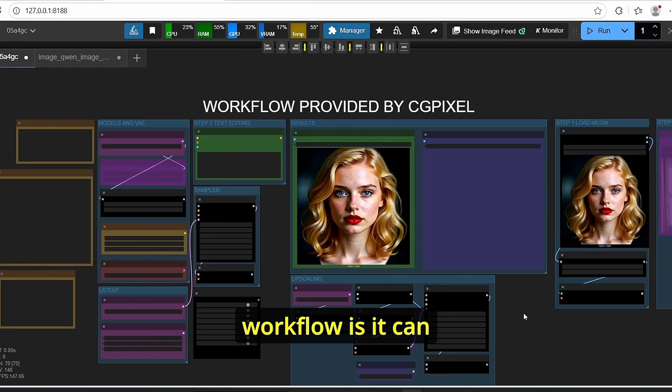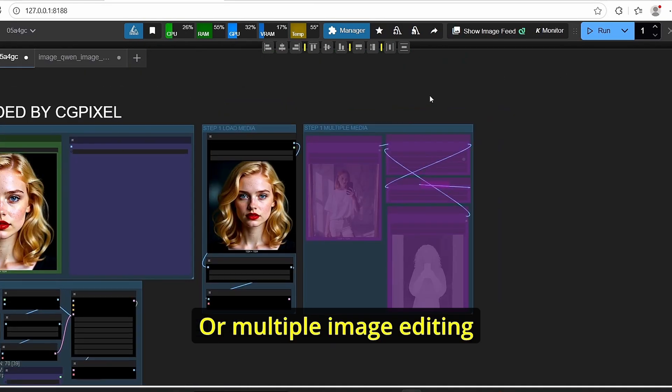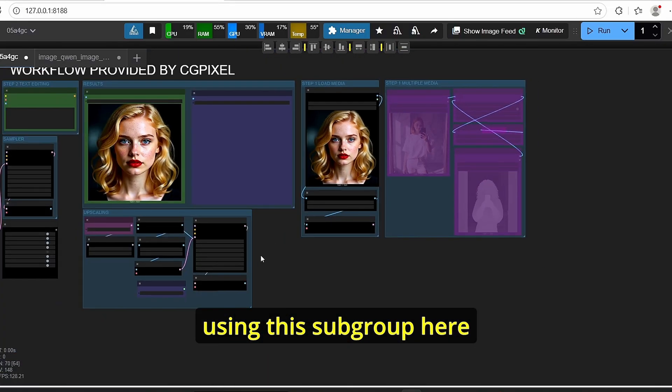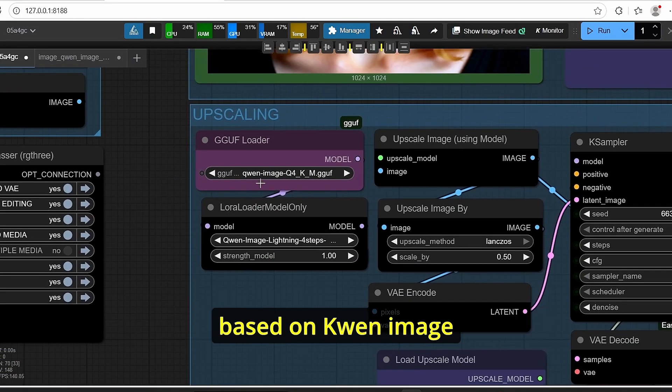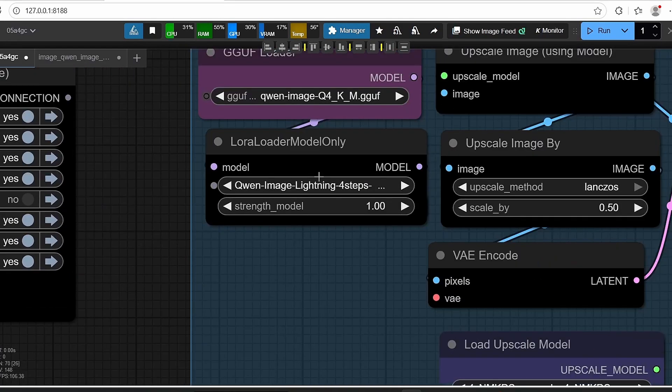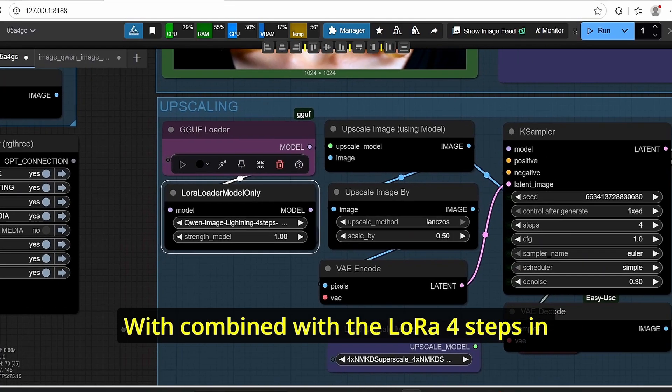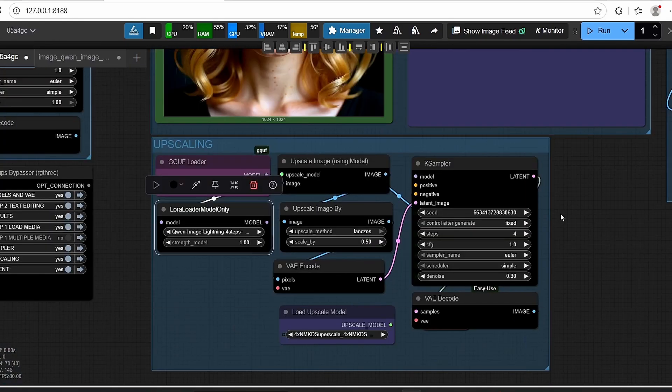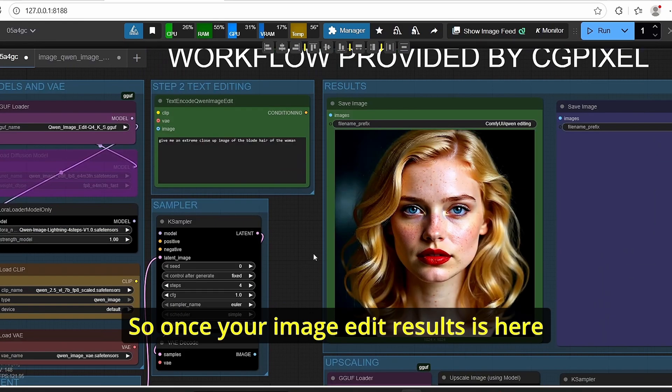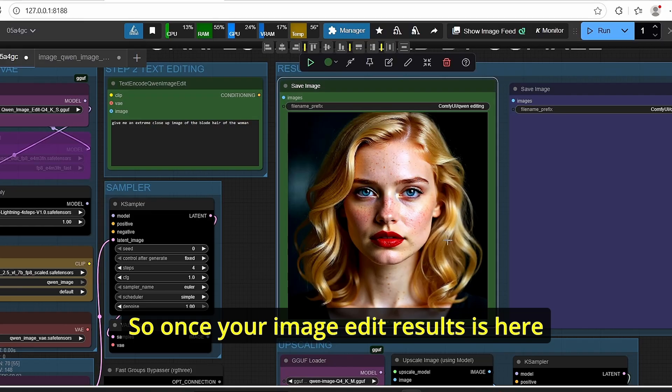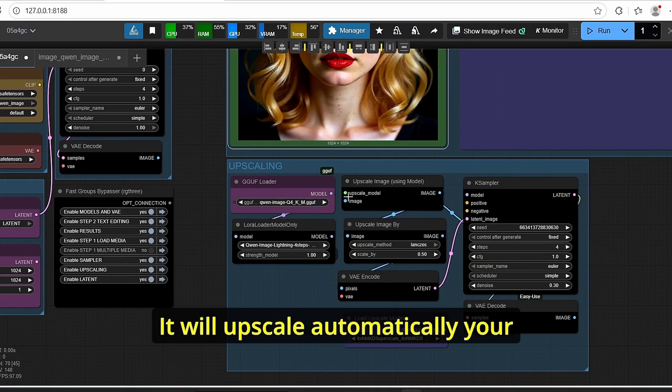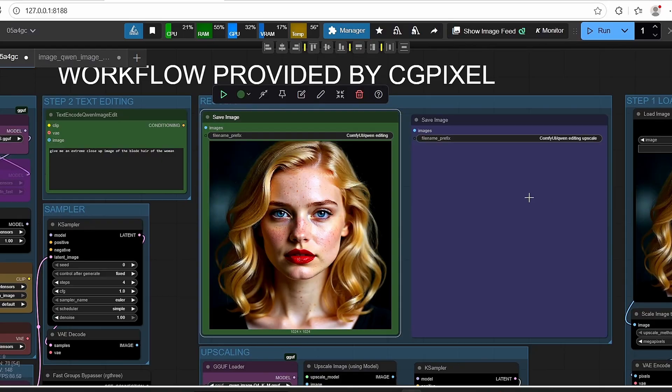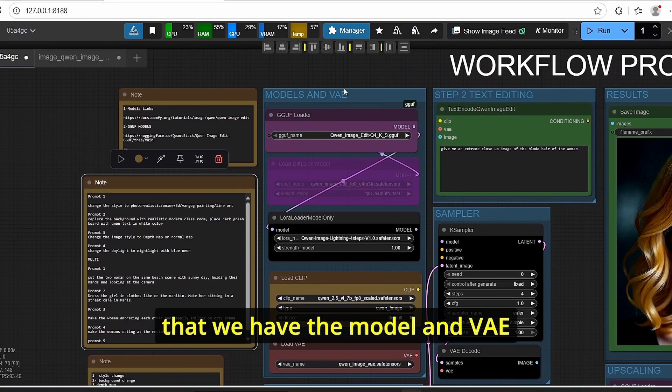And the most important thing for this workflow is it can use a single image editing or multiple image editing using this subgroup here. I also added an upscaling group which is based on Qwen image model for image generation combined with the LoRA four steps in order to give you 2K resolution results. So once your image edit result is here, it will automatically upscale your results to a higher resolution here.